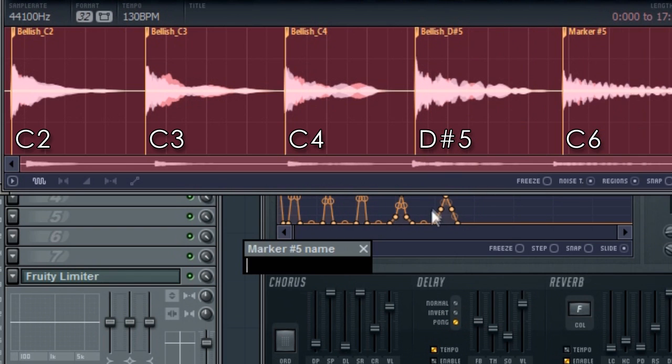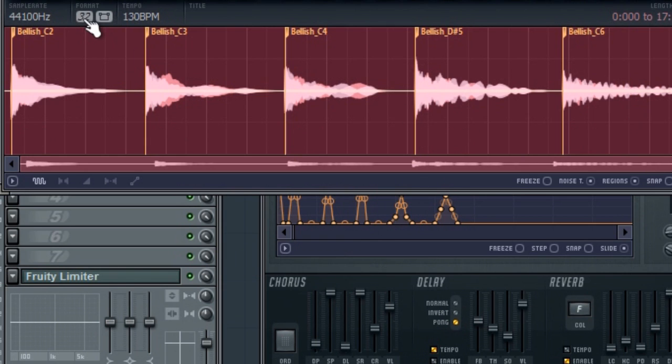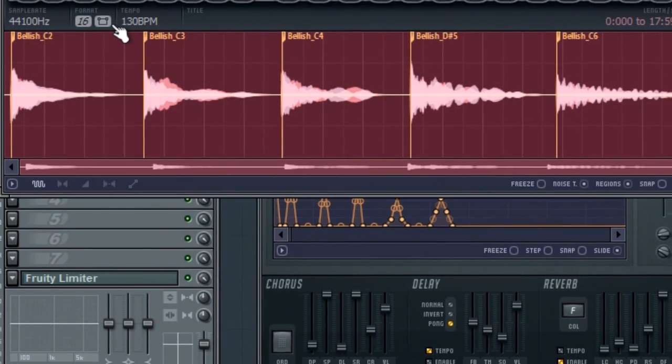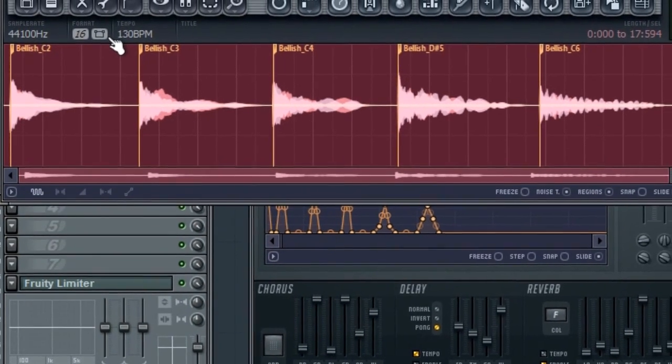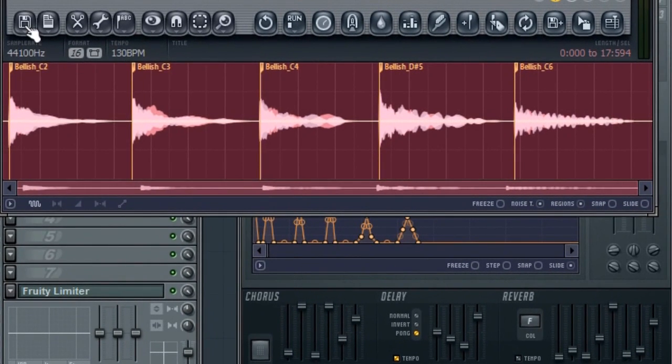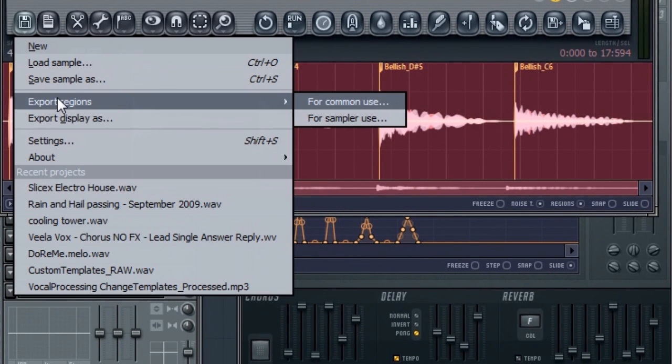Before saving I'll change the bit depth to 16 bit. FL Studio Mobile needs 16 bit, 44.1 kilohertz, mono or stereo wave samples. So file export regions creates our samples.